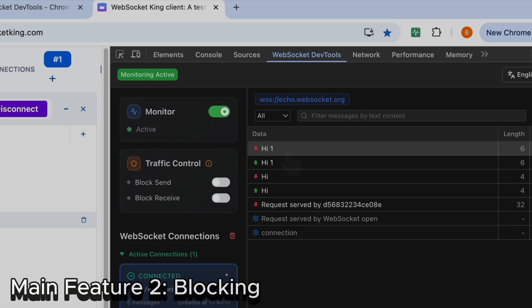Now I'm going to show you the second main feature: blocking messages. I think this is very useful, and most WebSocket dev tools don't do that.